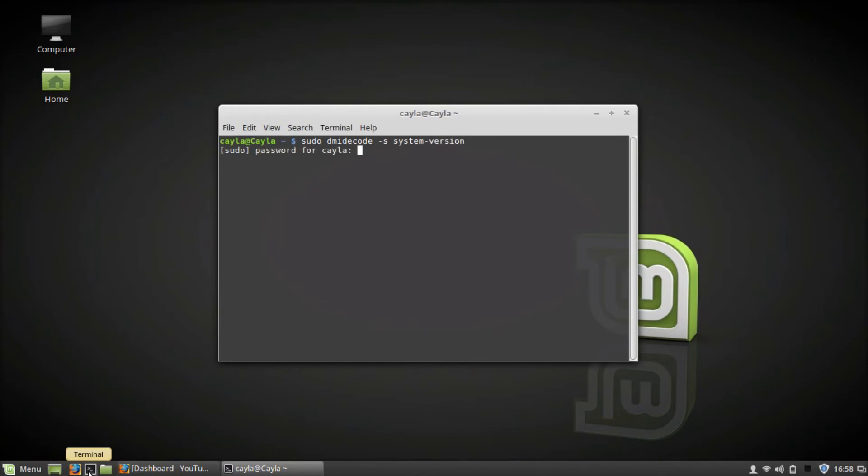Now press enter, type your password, and press enter again. All right, so my computer's model number is PSCF6C02T002.